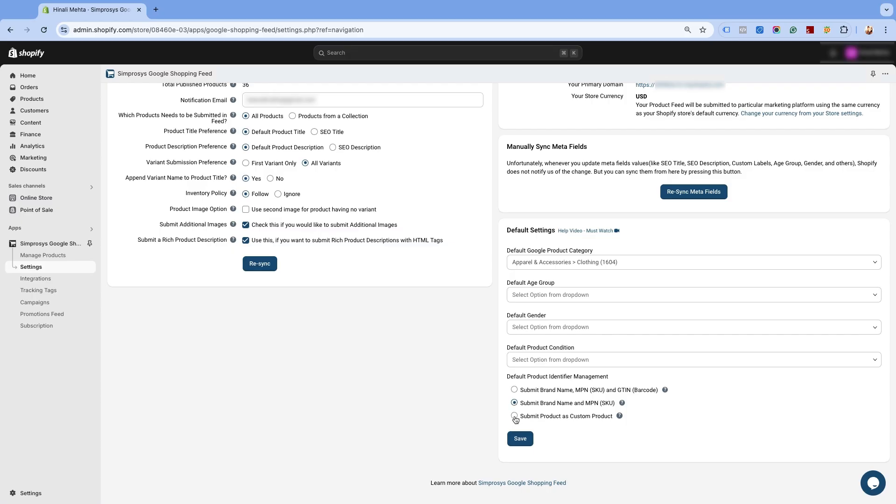Now, if you are submitting products that are unique or one of a kind, you can submit them as custom products. You can check out our detailed video on how to use the default product identifier management. Please check the description for the link.